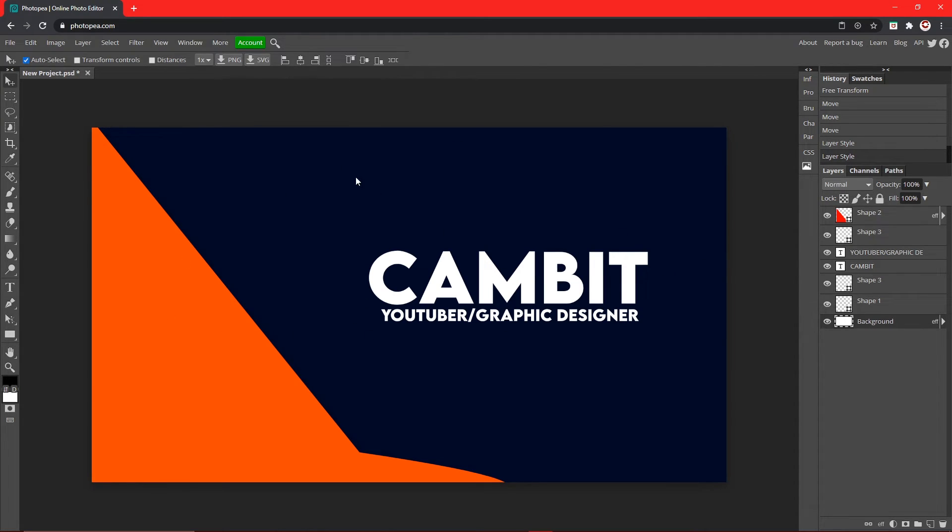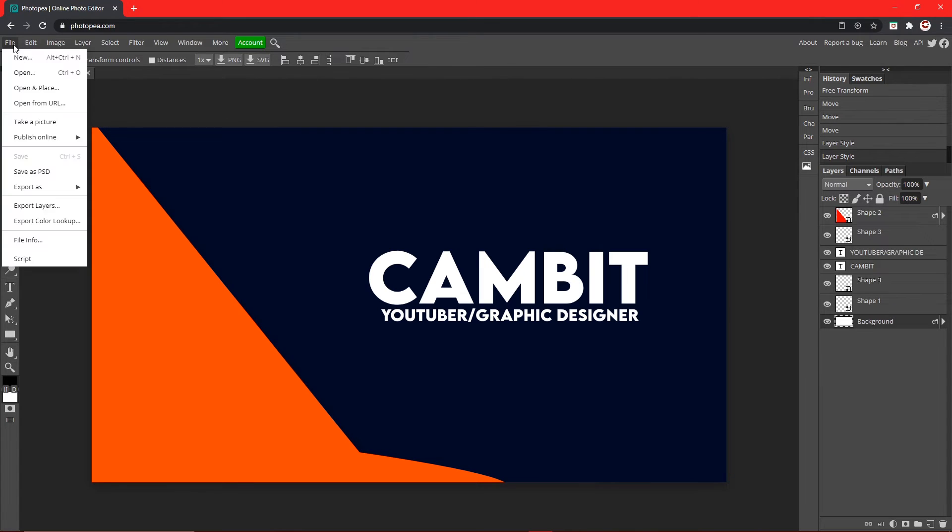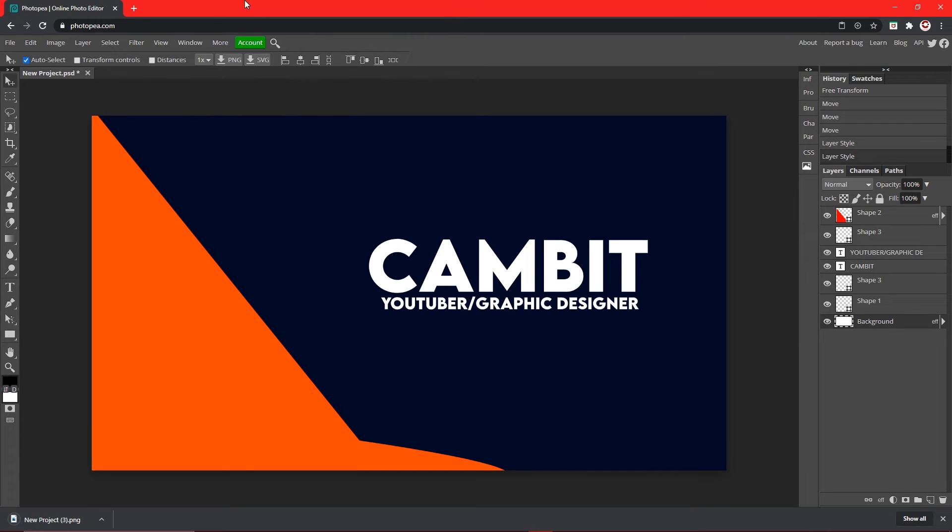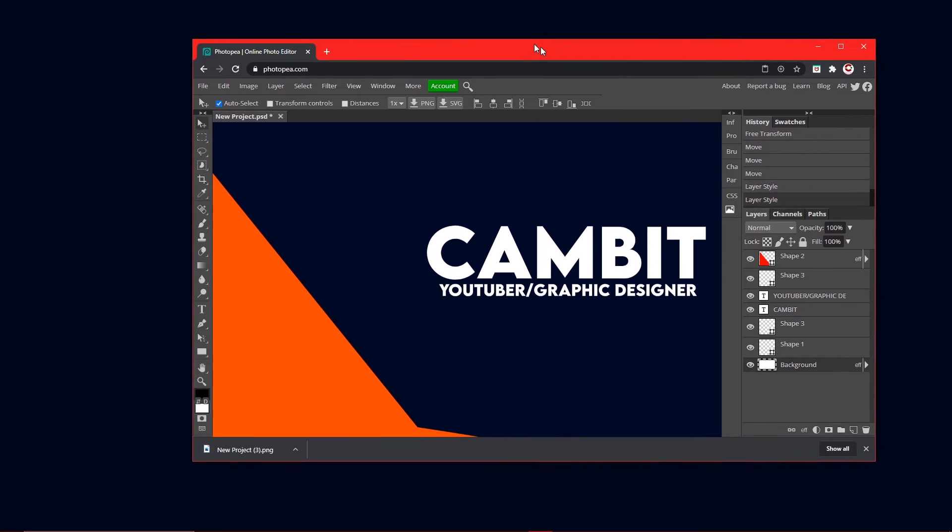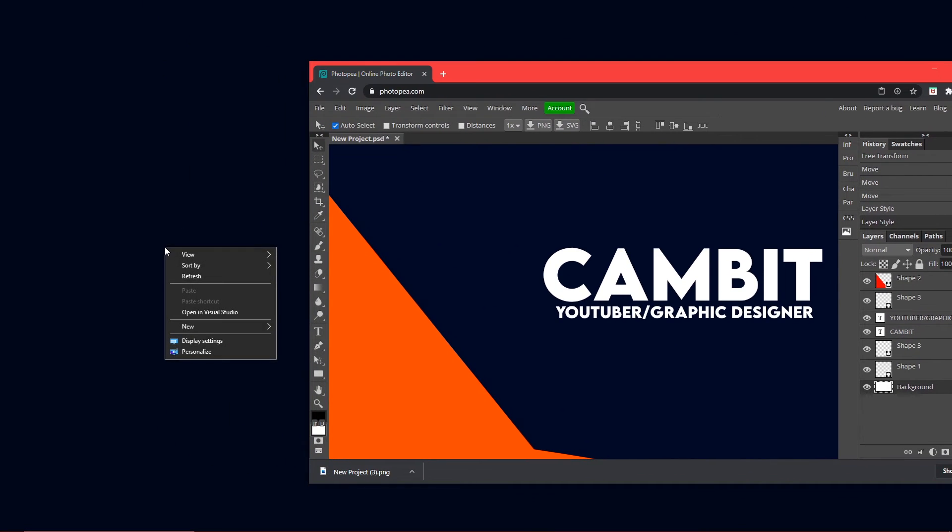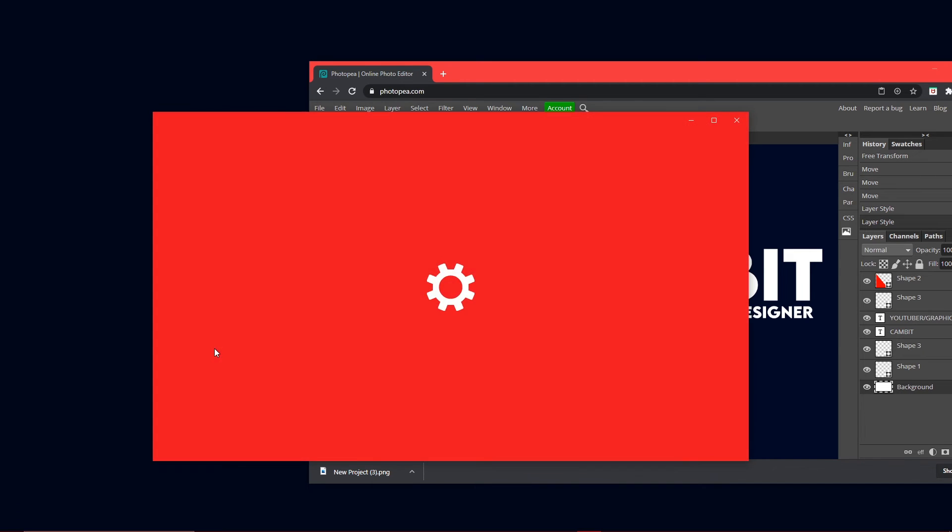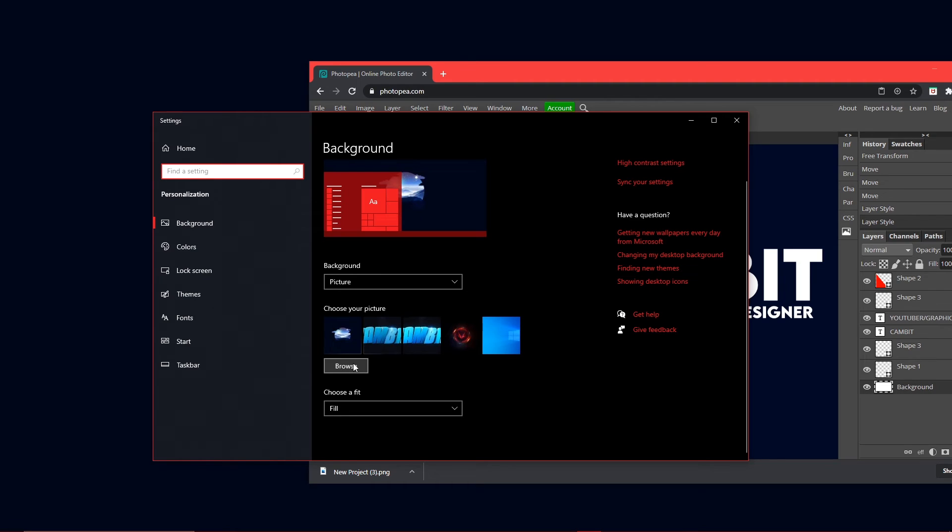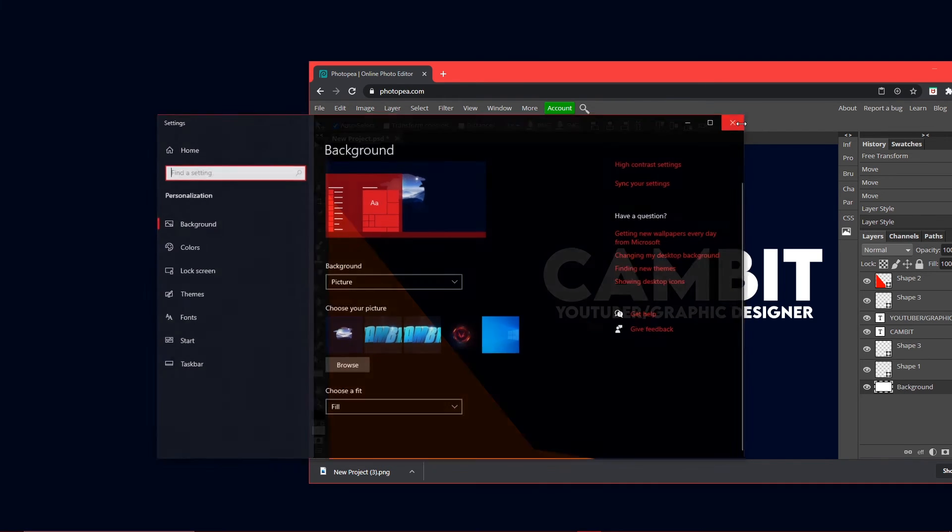And now you just want to go up to File, Export As PNG, save. And then to change your wallpaper, you right click on your desktop, go to Personalize, and hit Browse until you find the project you just made.